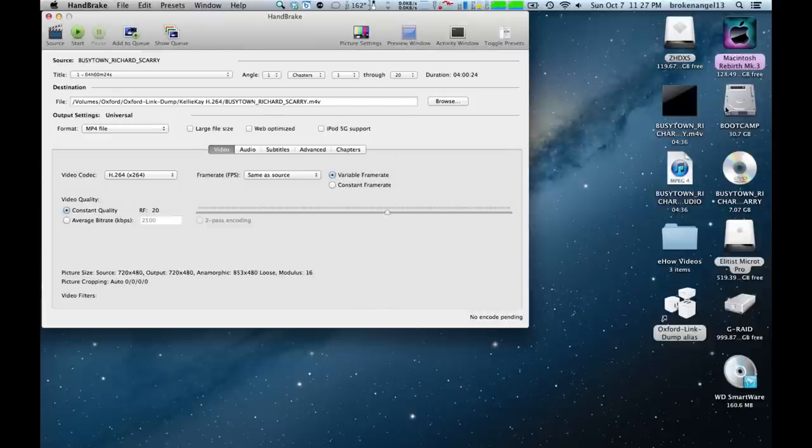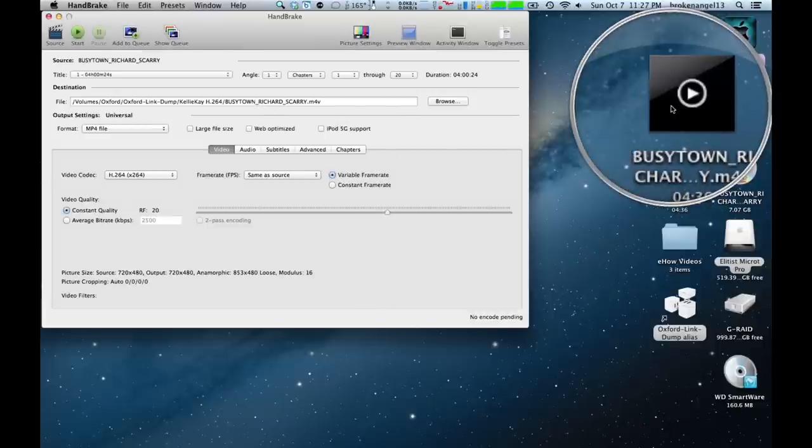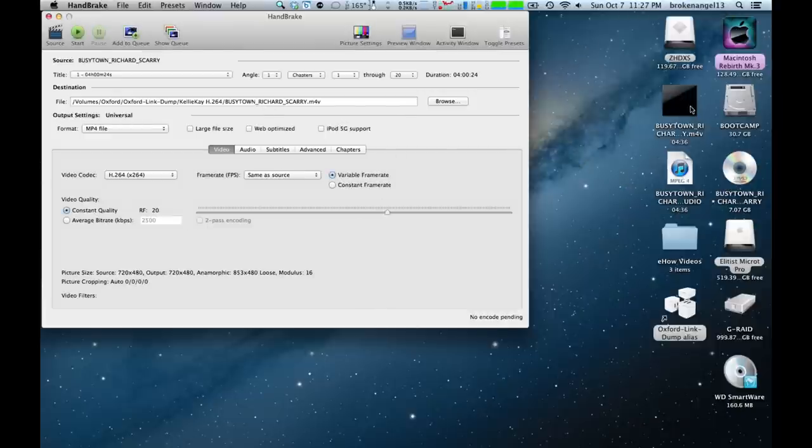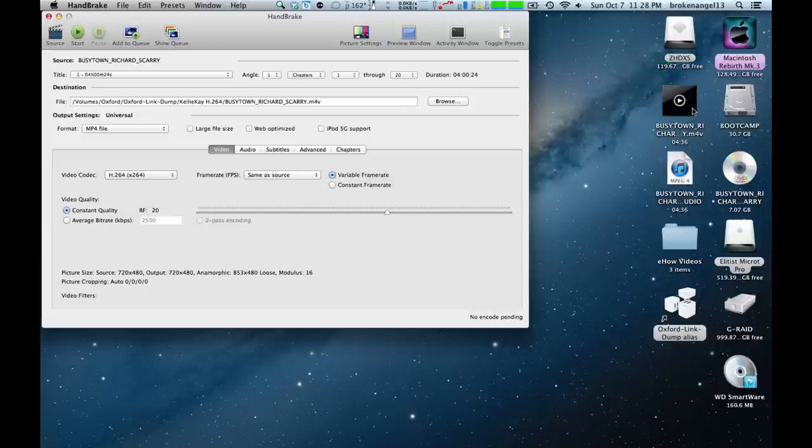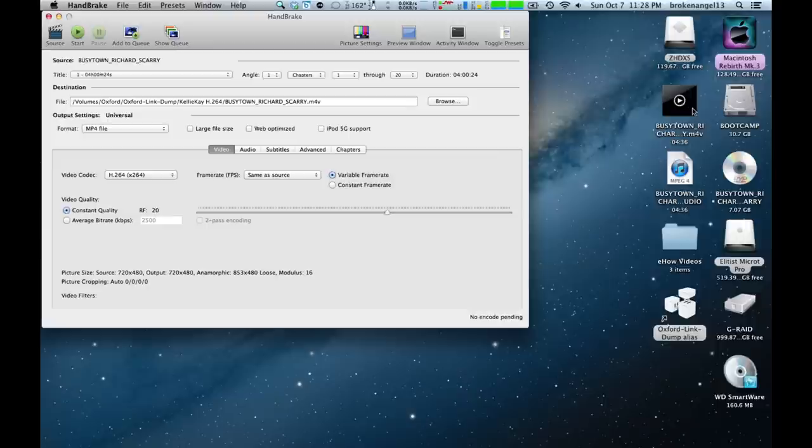Once it's ripped, you'll end up with this file here on your desktop. And in order to get audio from it, we're going to need to open it up in QuickTime.